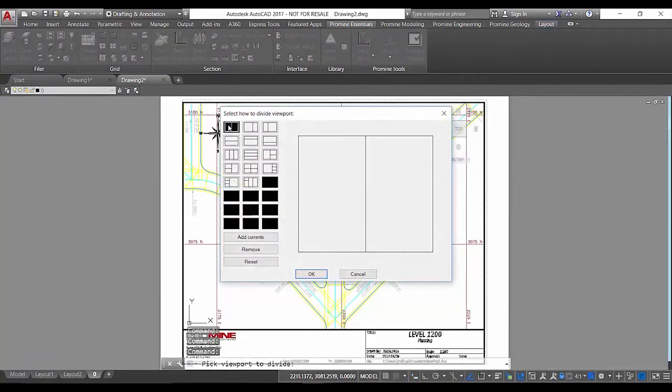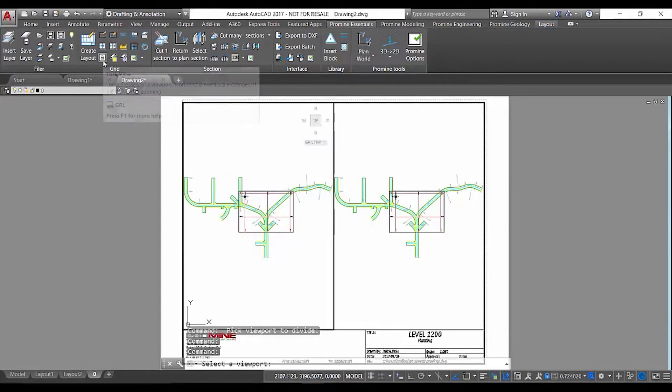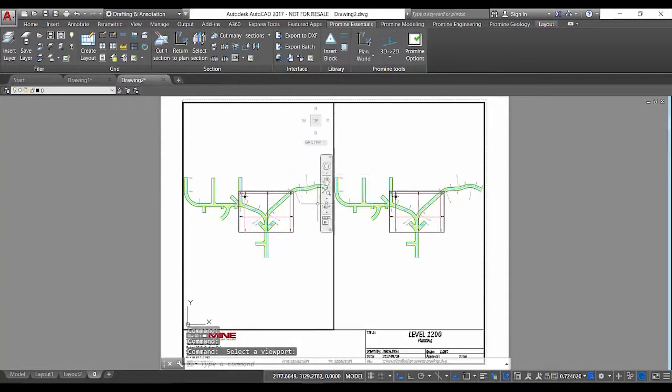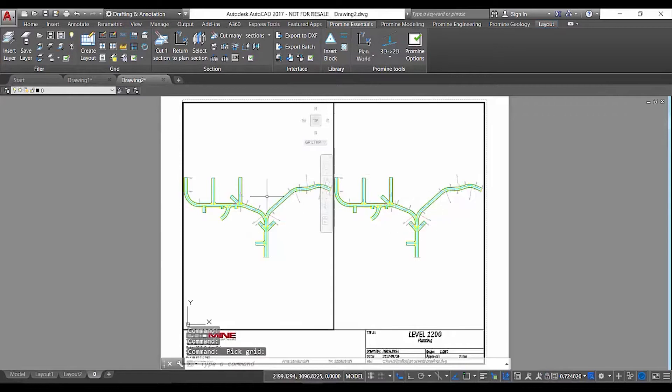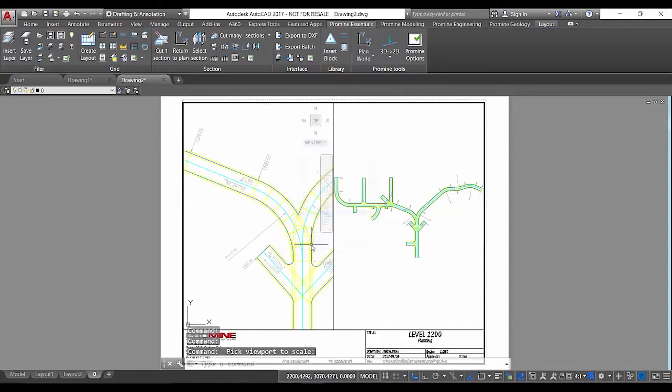Now the next thing we're going to do is split our viewport. On the left side we're going to show a plan view of what we're trying to print and on the right side we're going to show an isometric view. This gives you a better overall view of what you're trying to print and makes it easier for operations to see what you're trying to achieve.